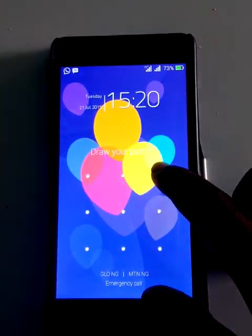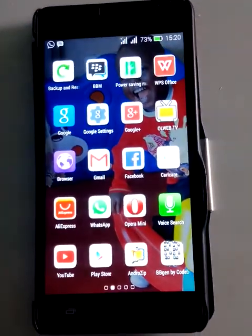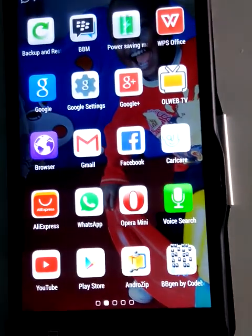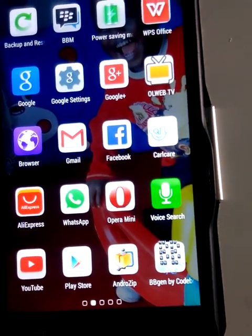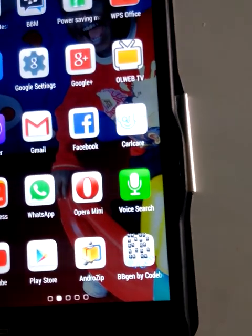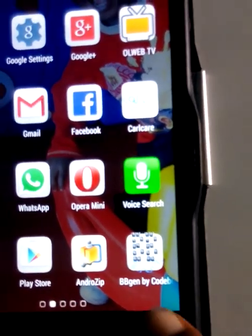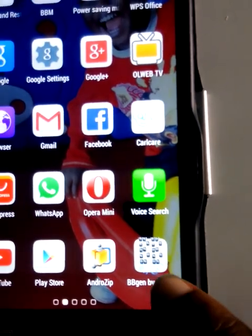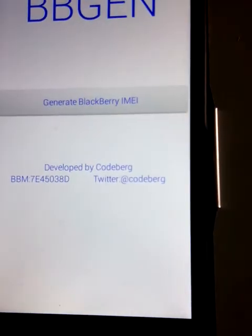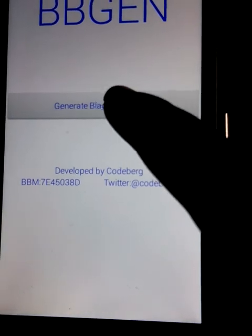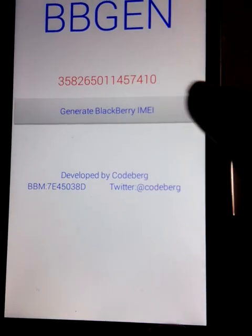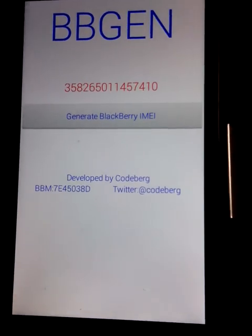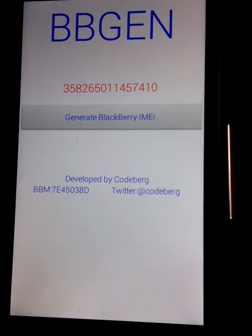You need to download an application called BB Gen. BB Gen is an Android application — you can see I have it there. When you run the application, it's going to allow you to generate a Blackberry IMEI, and that is the most important thing. I've already generated the Blackberry IMEI.